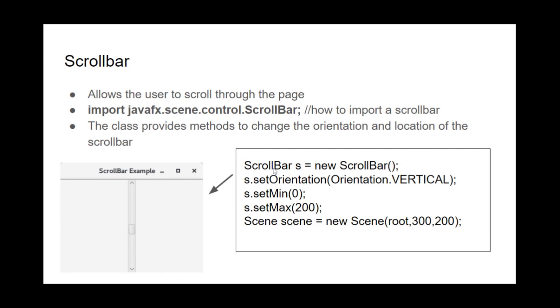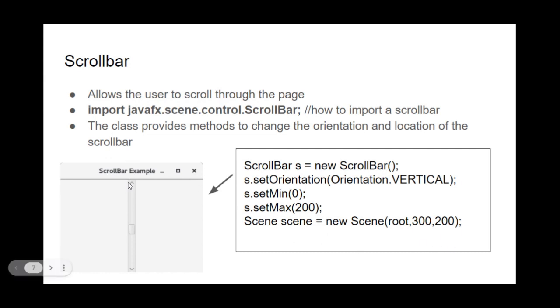And the set orientation is to just set like, there's vertical and horizontal scroll bars, right? And there are just both as important, but the way you set it is you do orientation.vertical. And then the set min and set max is just the location of it. So since the scene is 200, so it goes from zero to 200. So it spans the whole scene of the page.